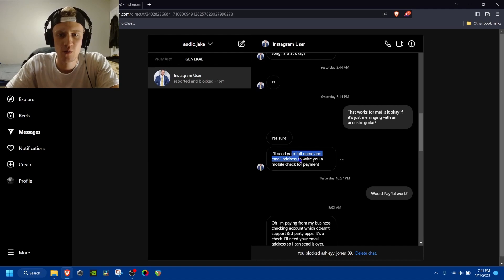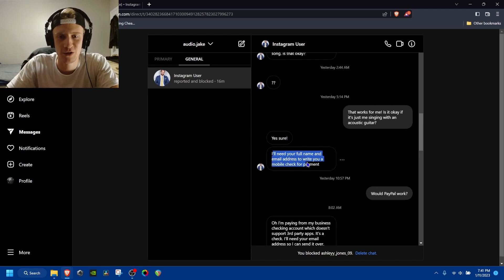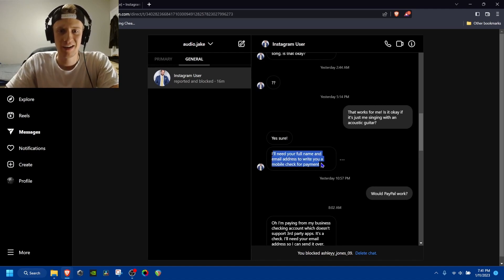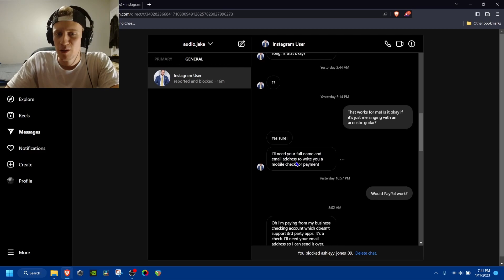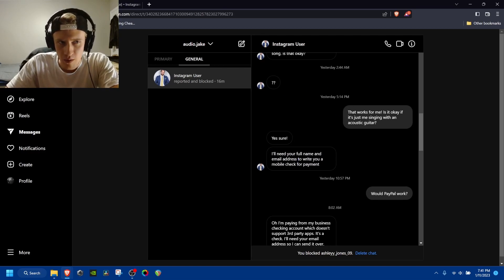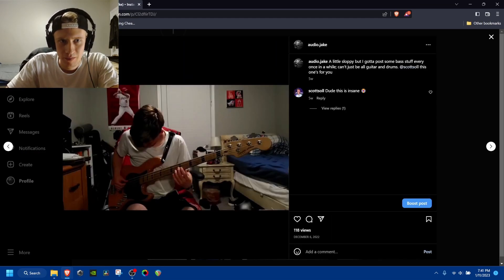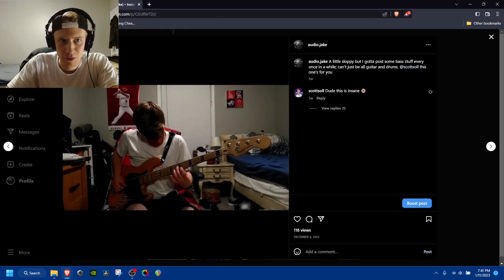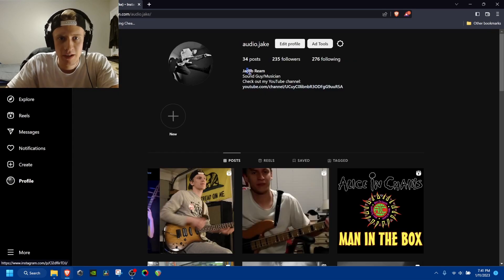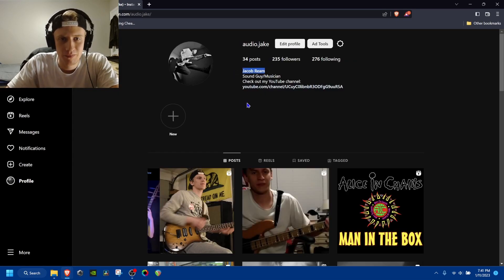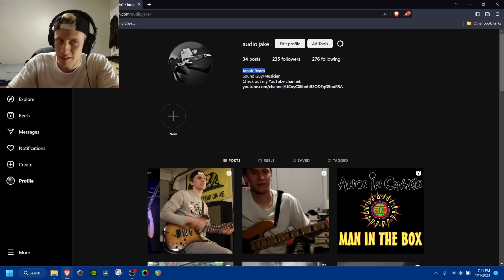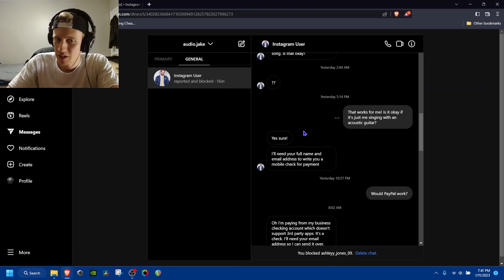But is it cool if I just sing and play guitar? And so this was the one where I was like, hmm, I'm a little suspicious. I'll need your full name and email address. And I'm like, well, my full name is literally in my description. That's my name. So he didn't really need to ask that.